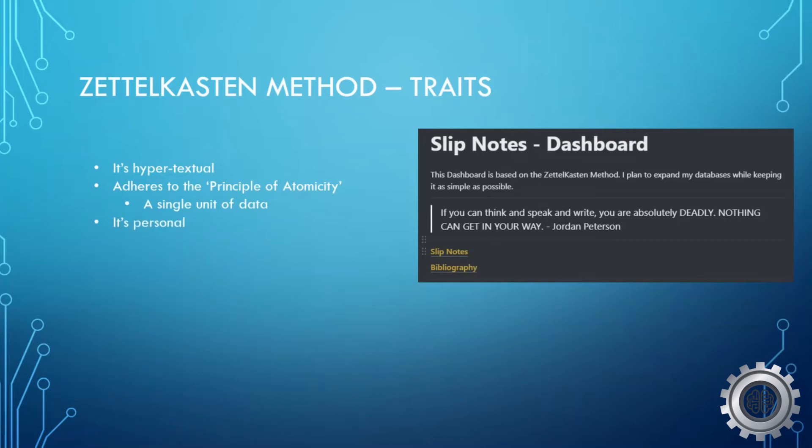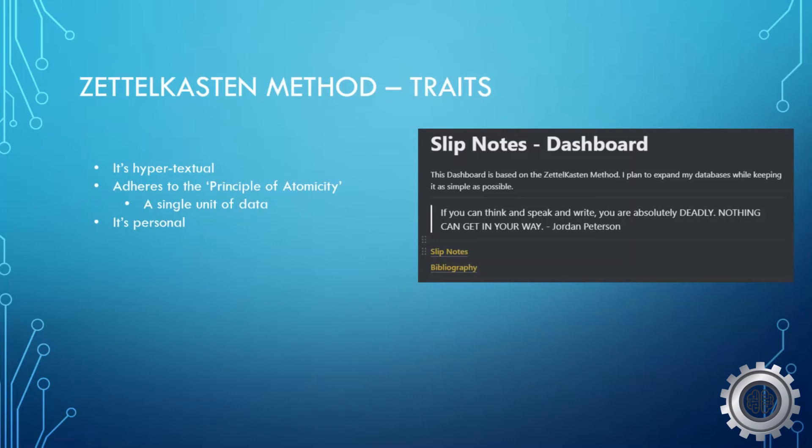Additionally, it's personal. And this is important because it's a tool for thought, a personal thinking tool. There's only one Zettelkasten per individual, and each individual will have a unique Zettelkasten because every one of us thinks differently and will have our own interests.